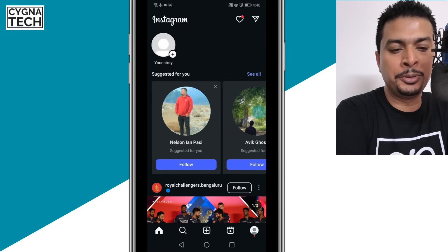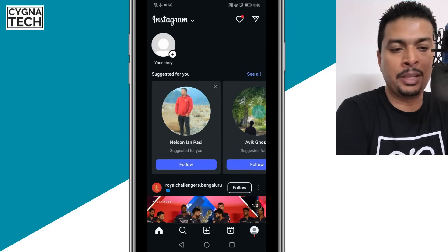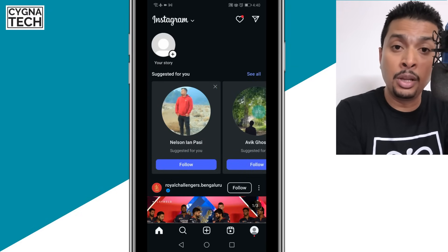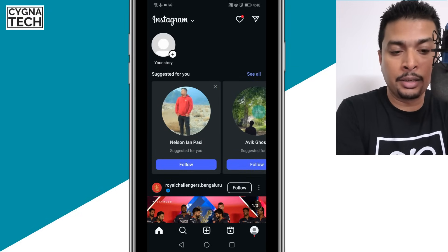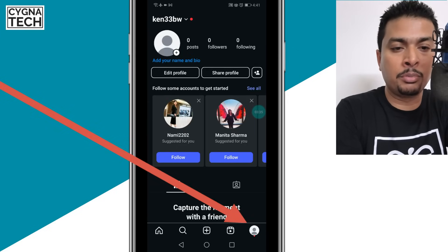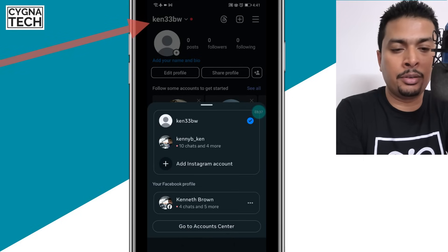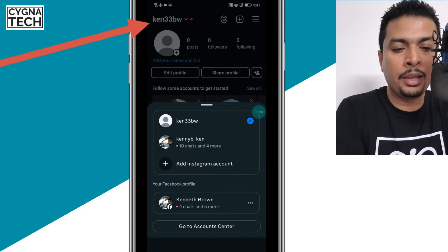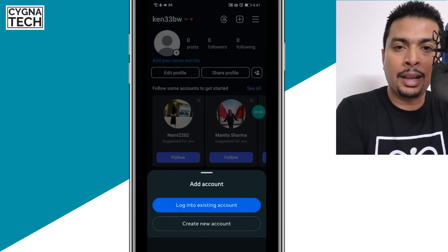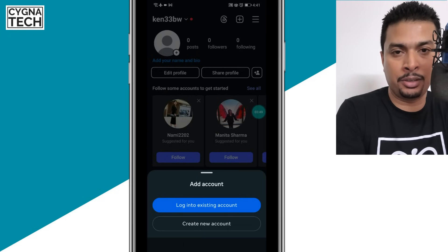Then you get directed to your new account or new profile on Instagram. If you want to add another Instagram account or create a new profile again — this would be the third account — you click on your profile icon to the bottom right, click on your username, and click on add Instagram account again. Like this, you can add up to five accounts on the same application.